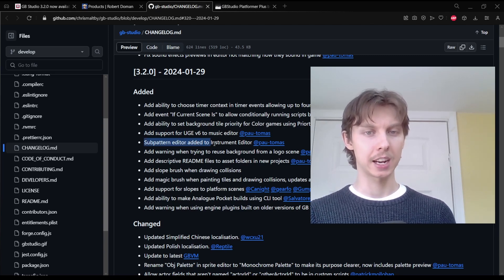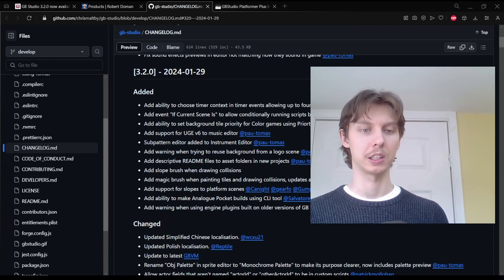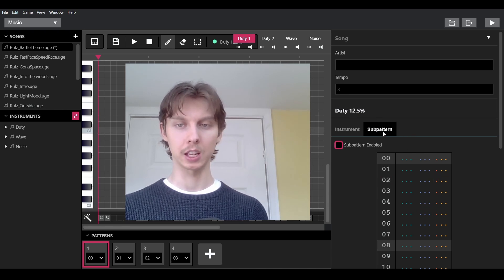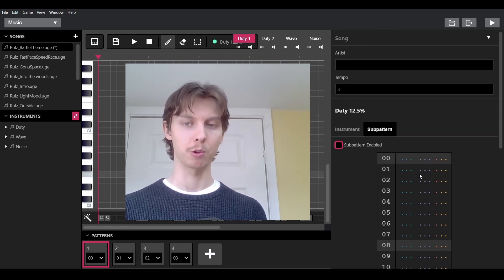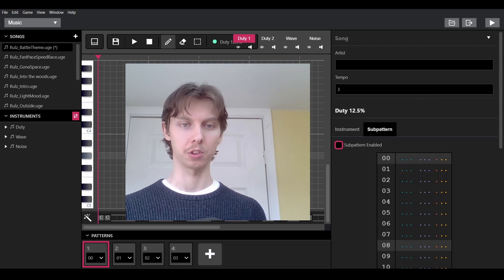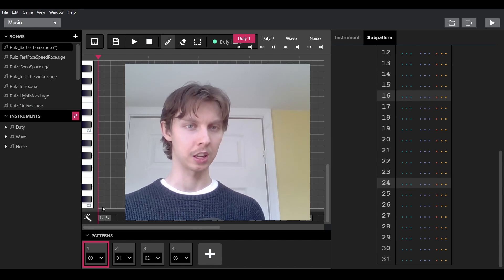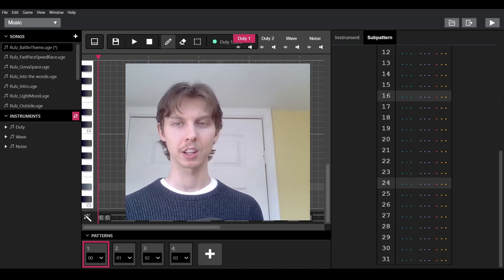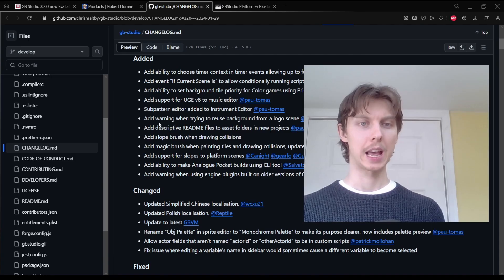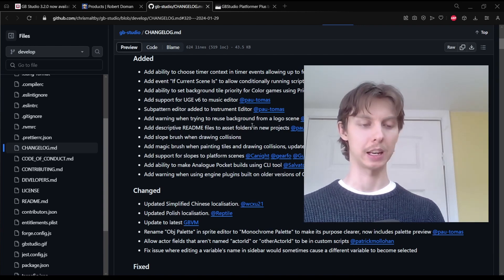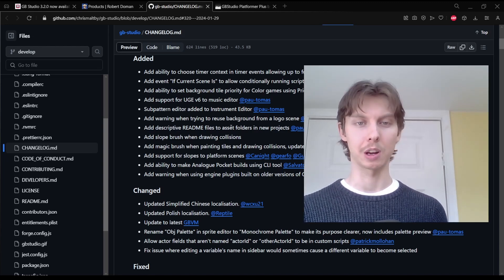Sub-pattern editor added to the instrument editor — I haven't seen this yet. We'll definitely have to experiment with this new sub-pattern feature, but it looks like you can program the instruments or notes to do something specific when played. I imagine this works well for the magic wand tool, which handles special note routines. Add warning when trying to reuse a background from a logo scene, meaning it lets us know we cannot use a logo scene in a normal scene type without issues.